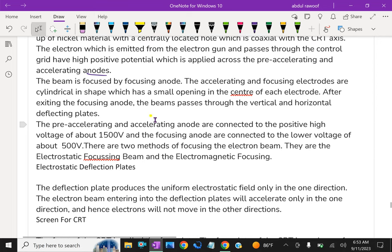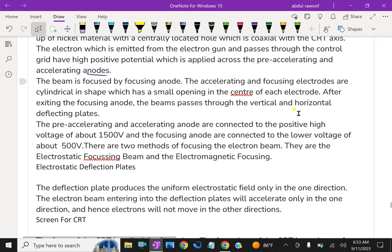The beam is focused by focusing anode. The accelerating and focusing anodes are cylindrical in shape, which has a small opening in the center of each electrode. After exiting the focusing anode, the beam passes through the vertical and horizontal deflecting plates. The pre-accelerating and accelerating anode are connected to the positive high voltage about 1500 volts.